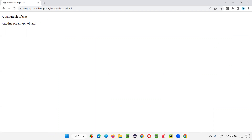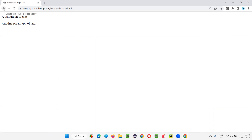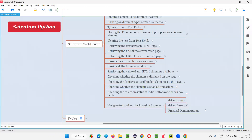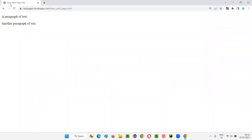Now I want to go back — I want to go to the previous web page. Before this web page, omai.blogspot.com was displayed. I want to navigate back. There is a browser navigate back button. To select this option, we have to use the back command in Selenium WebDriver or Selenium Python.